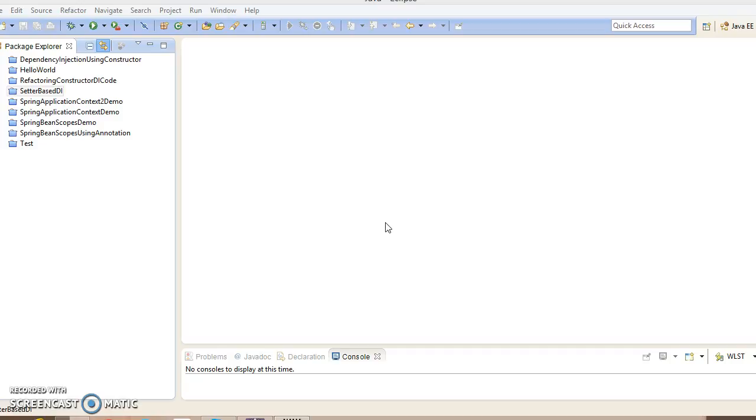A child bean definition inherits configuration data from a parent definition. The child definition can override some values or add others as needed. Spring bean inheritance has nothing to do with core Java inheritance, but the inheritance concept is the same. You can define a parent bean definition as a template and other child beans can inherit required configuration from the parent bean.